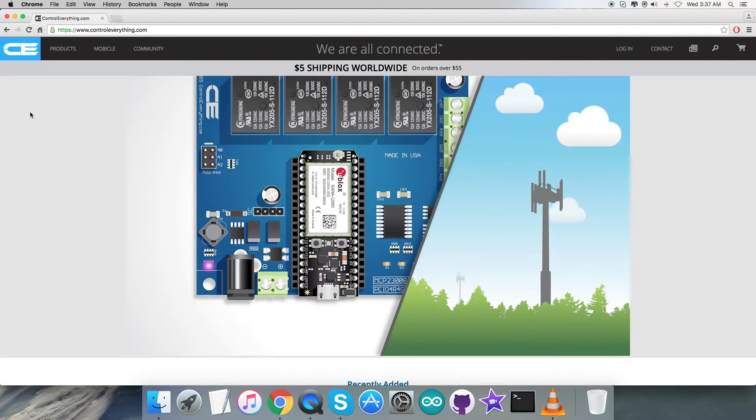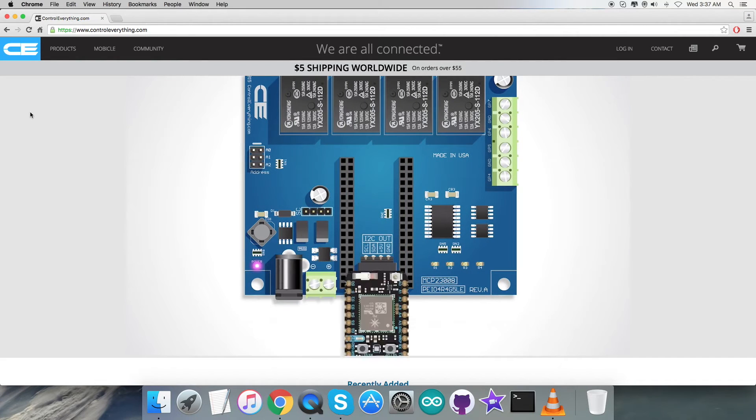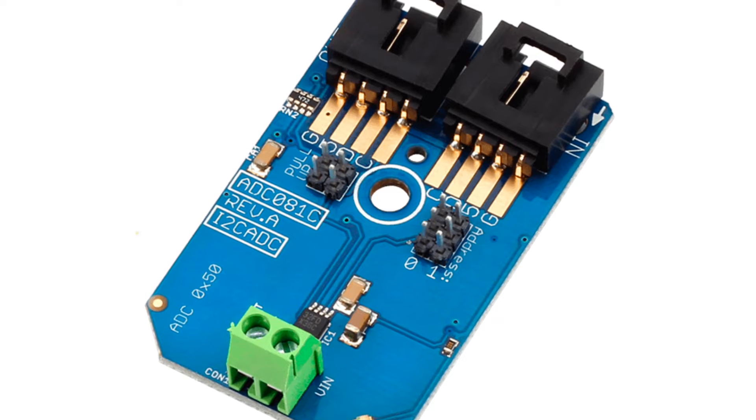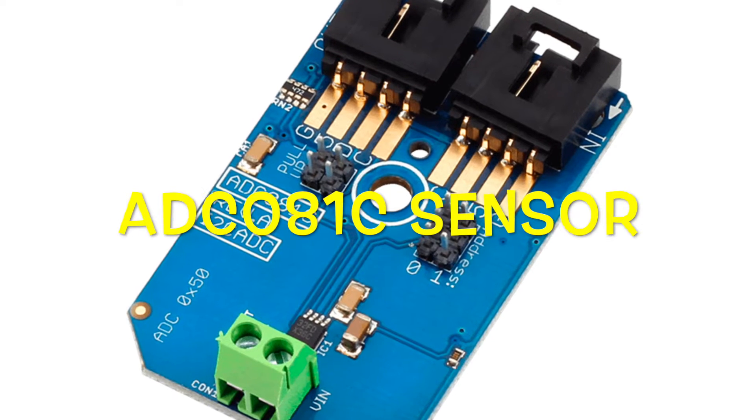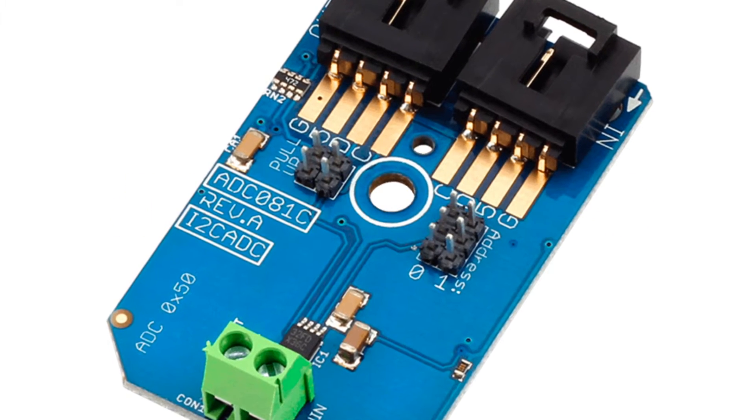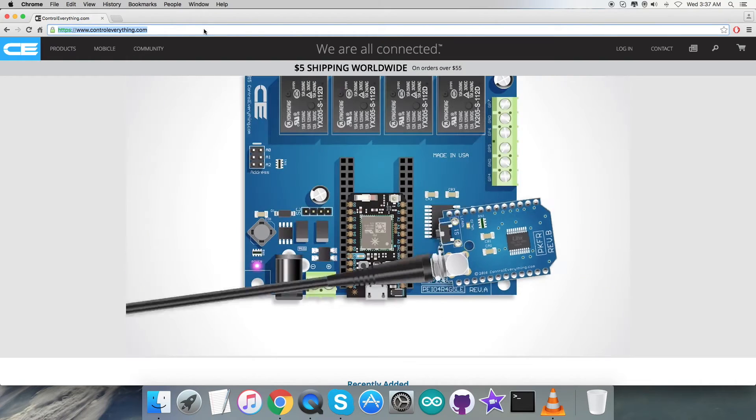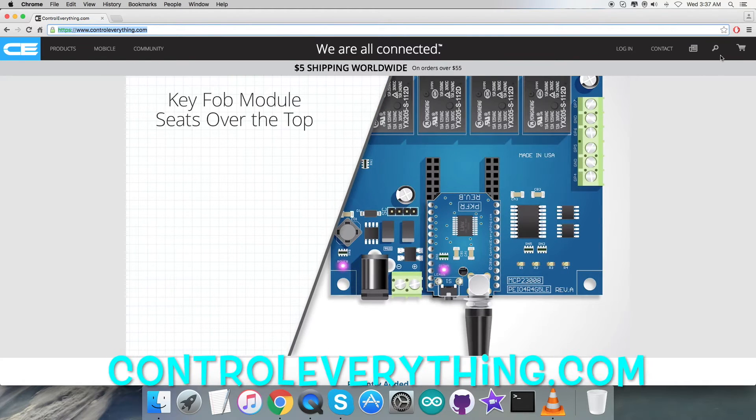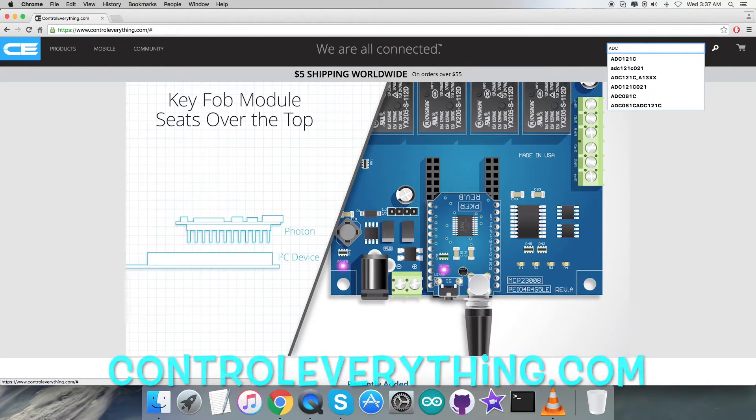Hello guys, today in this video tutorial I will be introducing our new sensor, the ADC081C. Now to gain more knowledge about this sensor, let's visit the website controleverything.com.